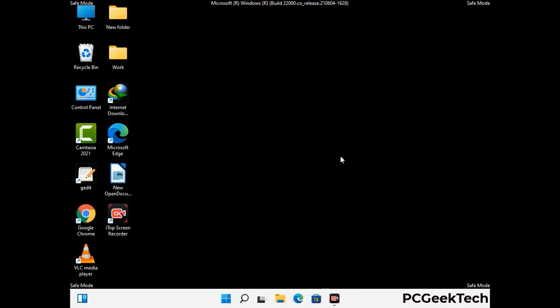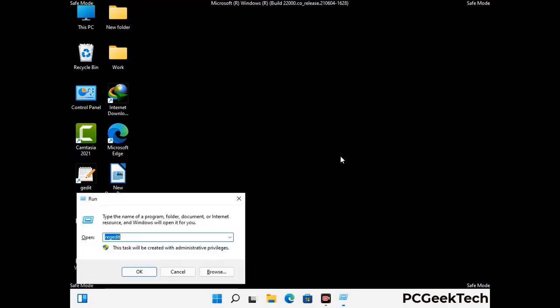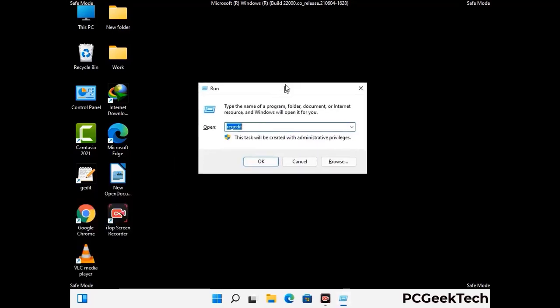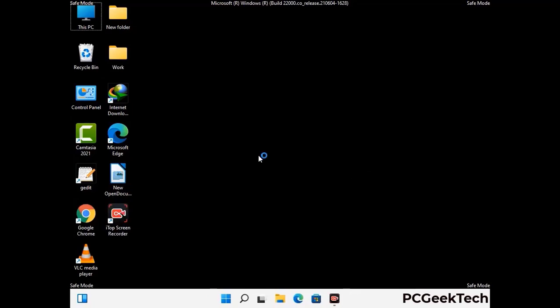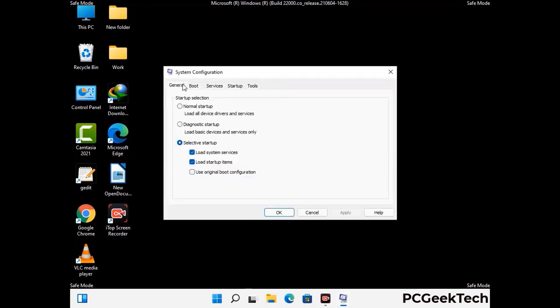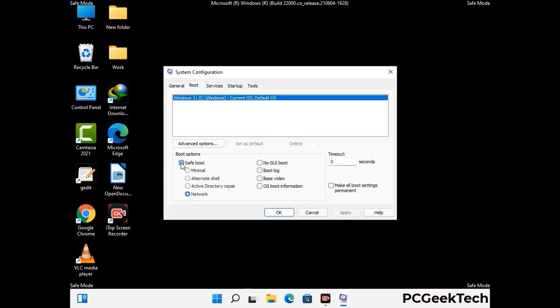By now you have most probably removed the virus from your computer successfully. You can now boot your computer in normal mode again. Press the Windows and R keys together to open the run box, type in msconfig, and press the OK button. On the system configuration window, go to the Boot tab, uncheck the safe mode option, then click the Apply button and finally press the OK button.